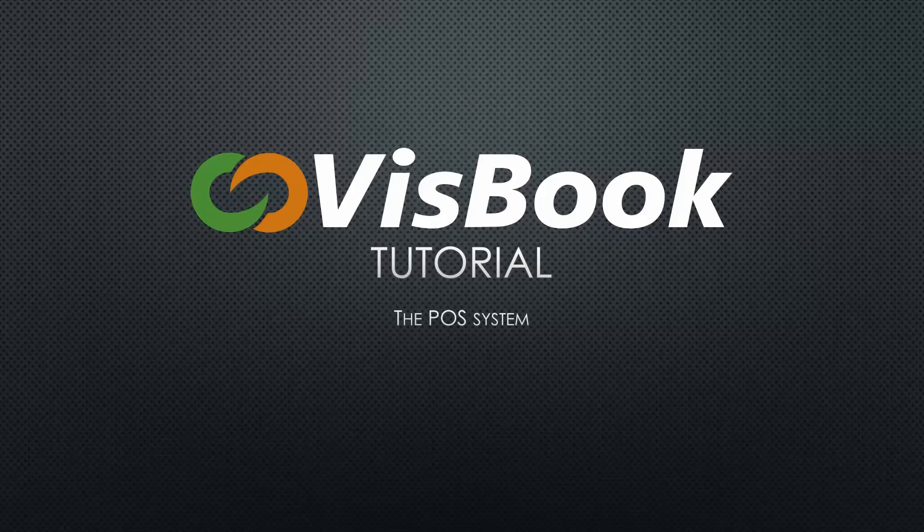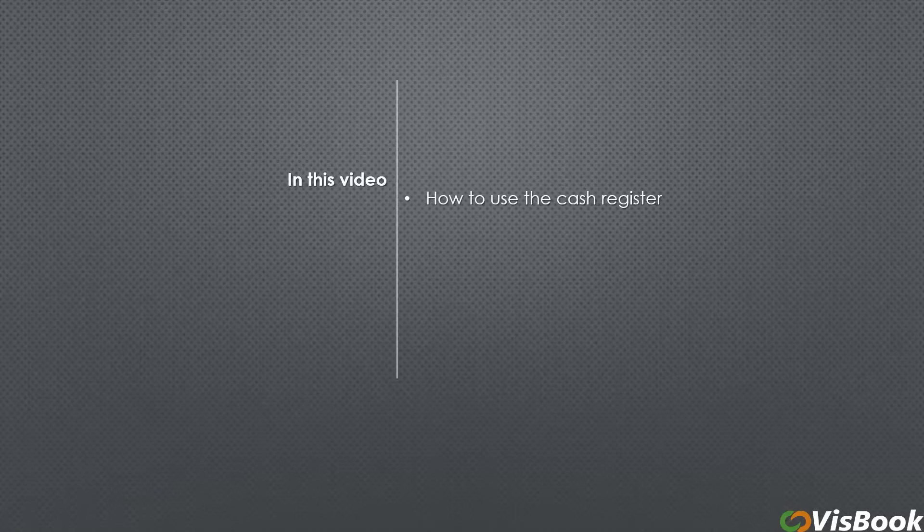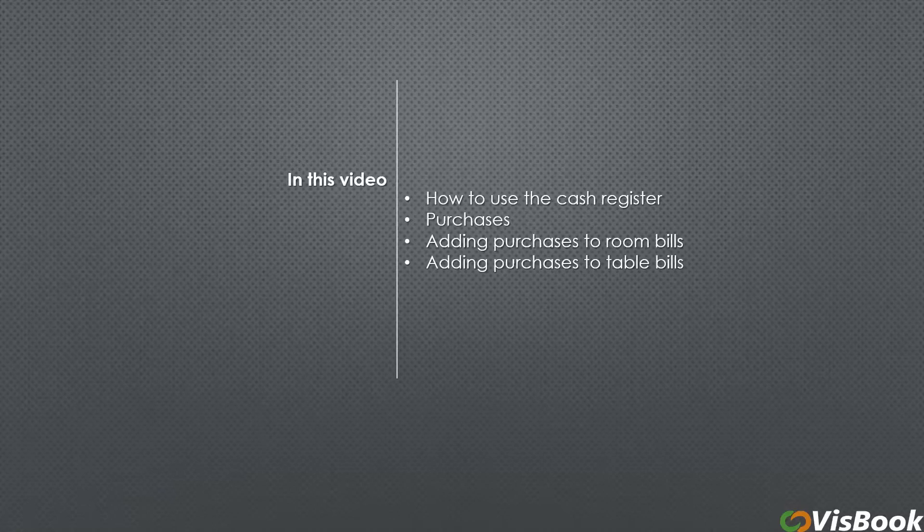Welcome to the VisBook tutorial. In this video, I'll be showing you the POS system, including how to use the cash register, purchases, adding purchases to room bills, adding purchases to table bills, and paying the bill.